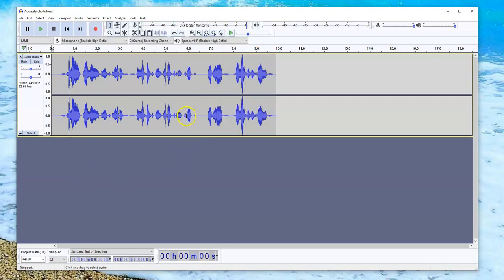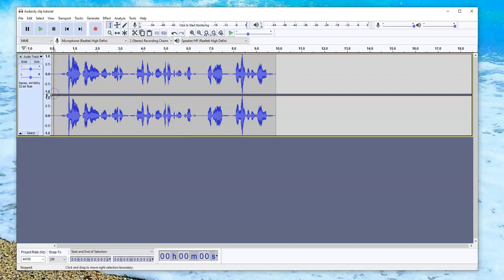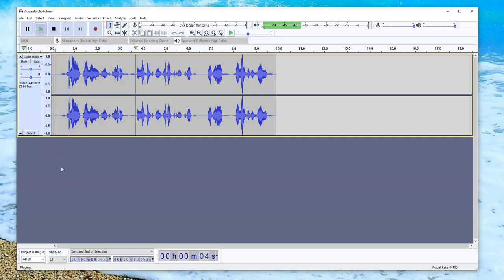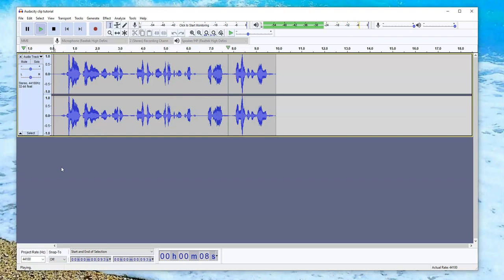Now that I've recorded it, I can just go back here and listen to it. I just want to play it quickly. Hello, my name is Nevis and this is an Audacity Clip Audio for my Google Slides.